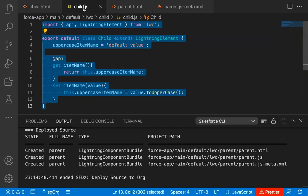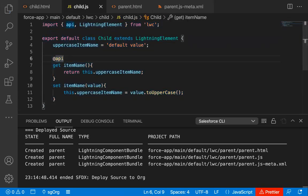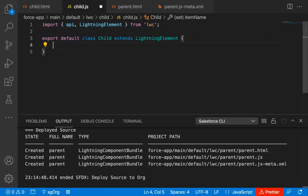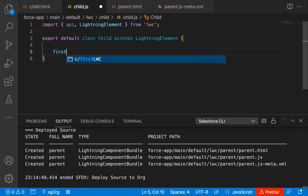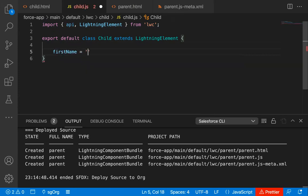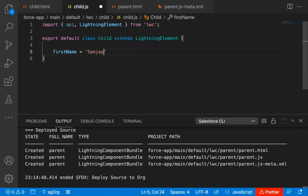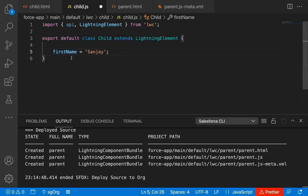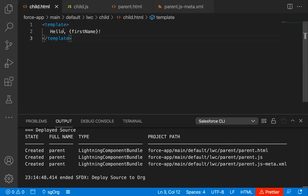Now I'm jumping to child.js. I'm removing the existing code and creating the firstName property, assigning it the value 'Sanjan'. This property is declared in JavaScript and holds the value 'Sanjan', and if I save this code, that property will be rendered on the child.html file.